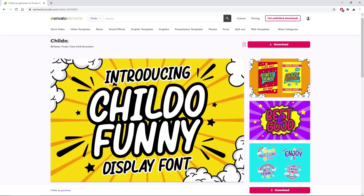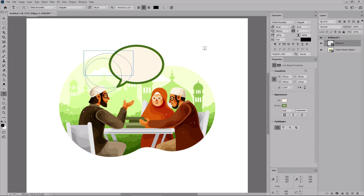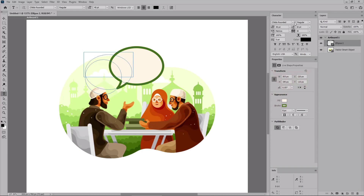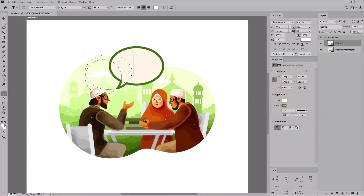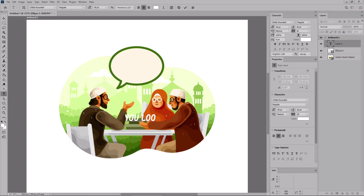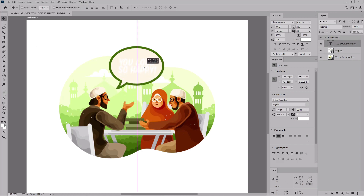For the text, we'll use the Child of font from Envato Elements. Install it and return to your Photoshop document. Select the Horizontal Type tool from your toolbar. Focus on the Character panel to set the text settings: select the Child of font, set the size to 40, increase the leading and tracking to 30, and change the text color to white. Click OK, then simply click on your canvas to type in your text. Once done, press the Escape key, switch to the Move tool, and place your text on top of the speech bubble shape.